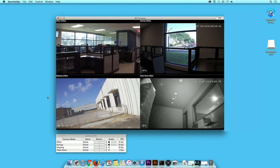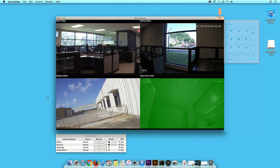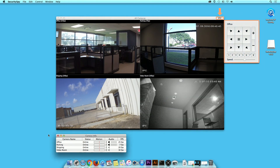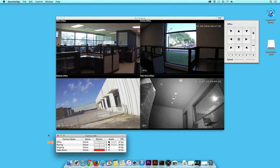In order to adjust camera direction, click on the PTZ button. Here, you can pan, tilt, or zoom in and out of the camera. Additional camera information can be viewed in the Camera Info window.